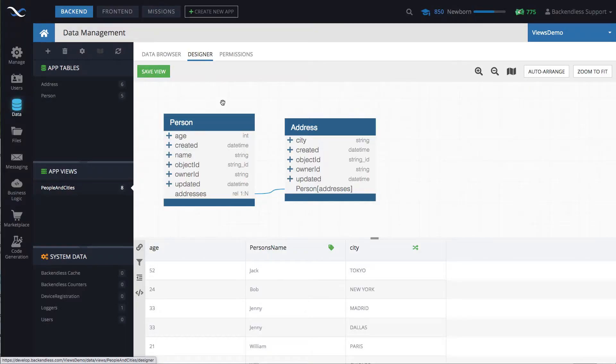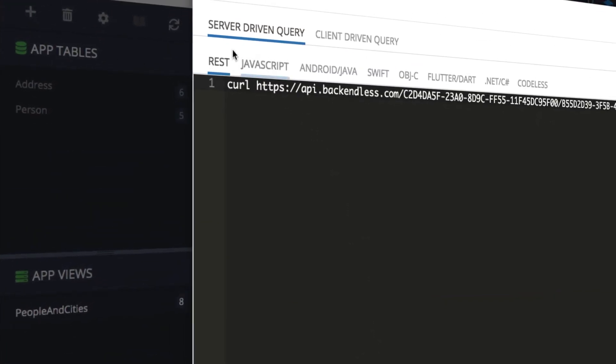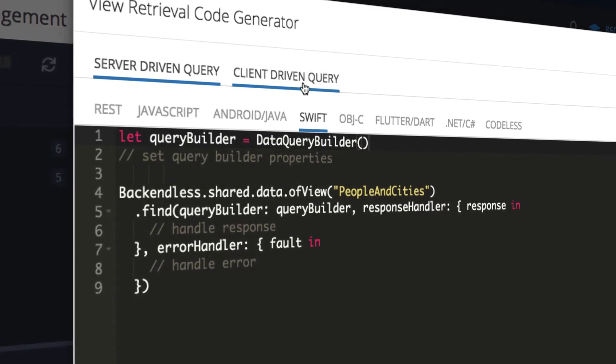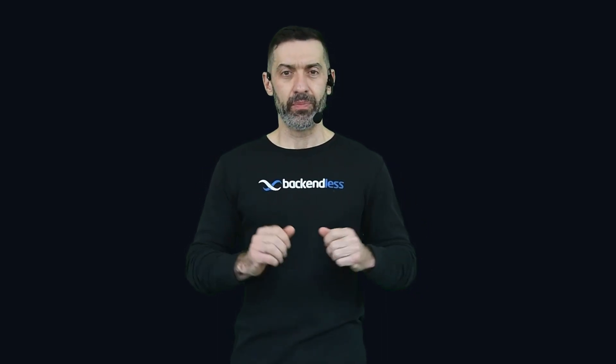Once you create a view, you can retrieve that data using two different mechanisms. The View Designer provides a code generator that gives you the code to retrieve data from the server side, so you can retrieve it with a single API call, and all the transformations, filtering, and aggregations you've configured will be automatically calculated. Alternatively, it gives you a query for the client side that includes all those transformations and aggregations right there in the client-side code. There are some differences in why you would want to use one approach versus the other.